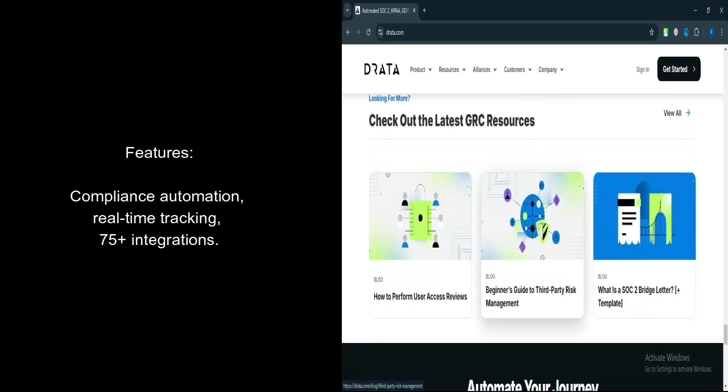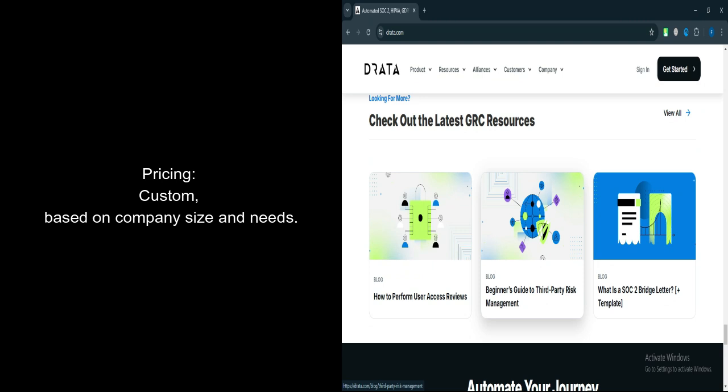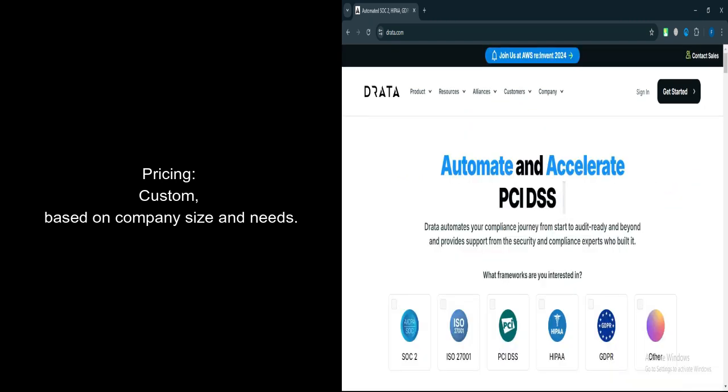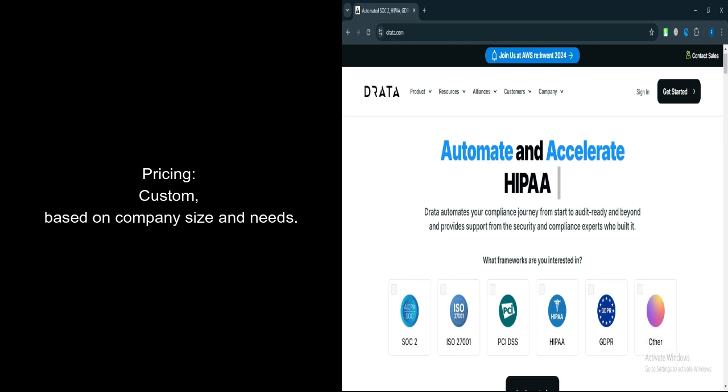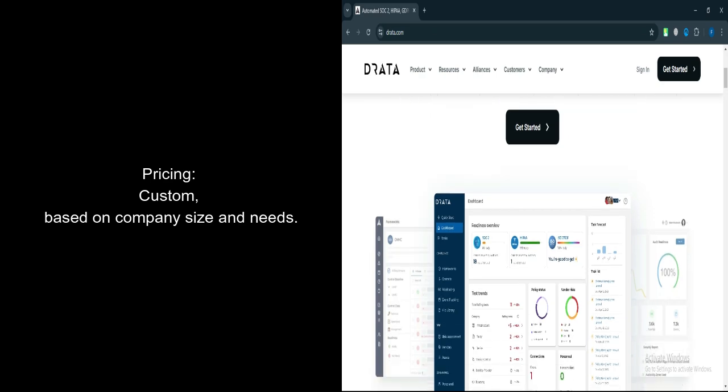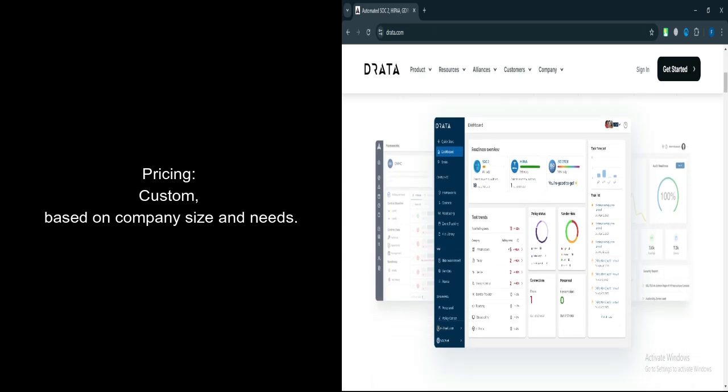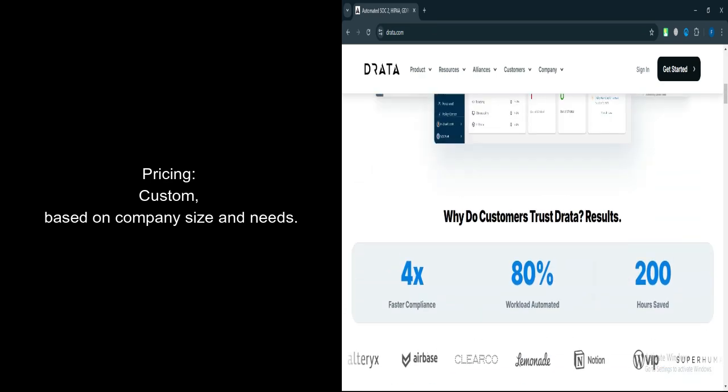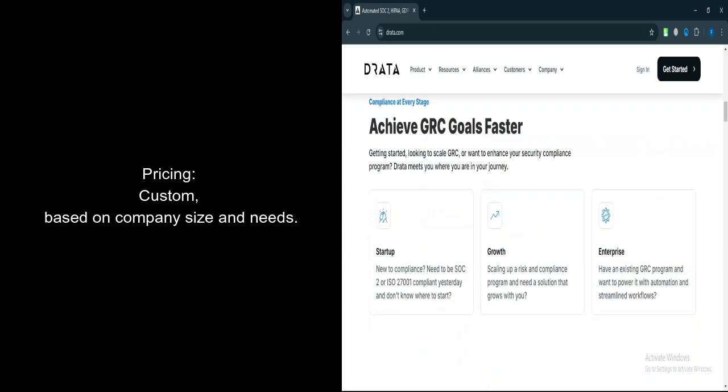Let's talk about pricing. Drada offers pricing based on company size and specific compliance needs. The general structure follows a per-user model, which scales as the organization grows. Custom quotes are provided based on the compliance frameworks and additional features chosen.